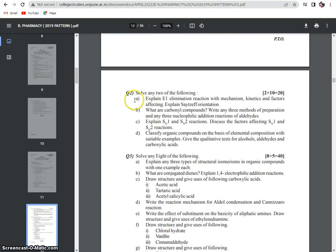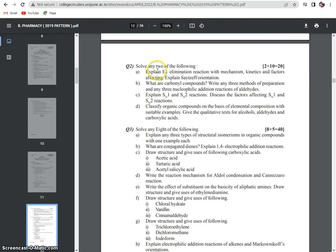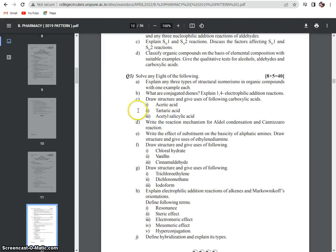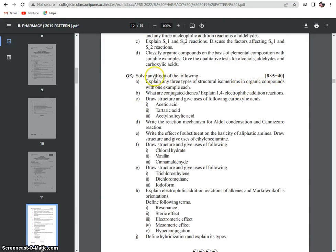In Question 2, you have to solve any 2 questions, each carrying 10 marks. Question 3 consists of sub-questions each carrying 5 marks. Every question has options, so take care while selecting and solving.